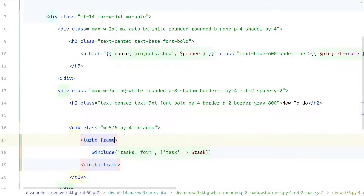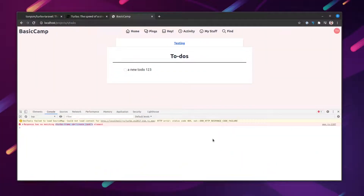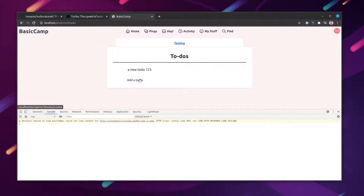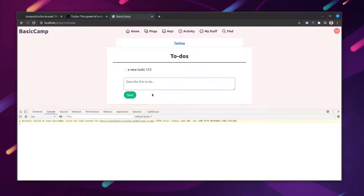I'm going to give it the same id as the Turbo Frame on the index page — the one around the link. Just by doing that, if we refresh and try again, we can see that the form shows up inline.